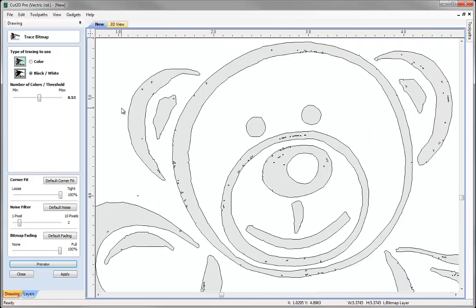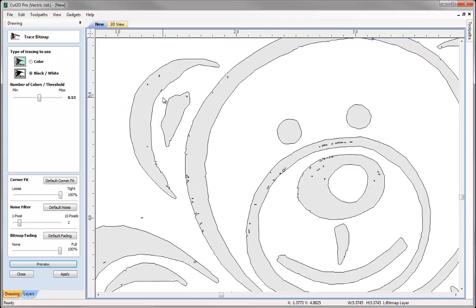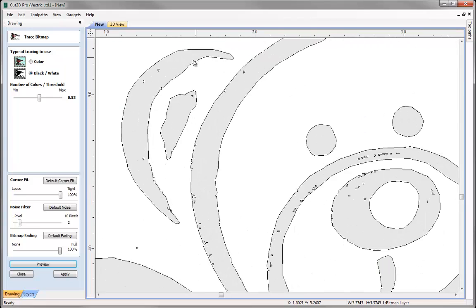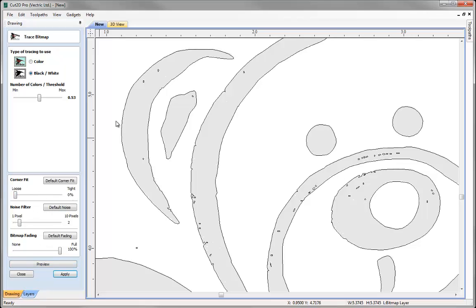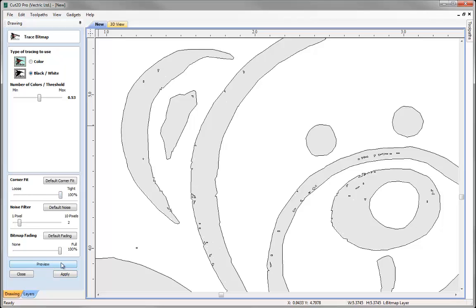So if we just zoom in here, you can see we've got quite sharp edges around this ear shape. Now let's just do the opposite, so let's bring that down to loose or 0% tight and press preview. You can see it just smoothed the vector following the shape of the ear there. So bring that back to tight and preview and you can see the sharpness where it's following the shape of the bitmap.